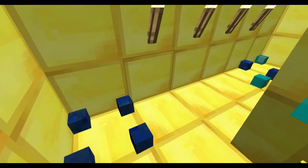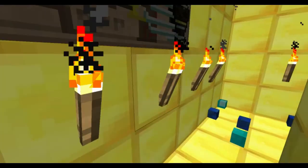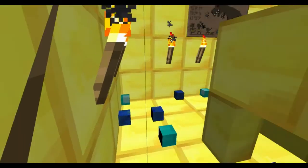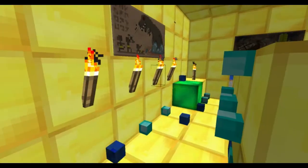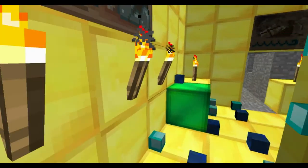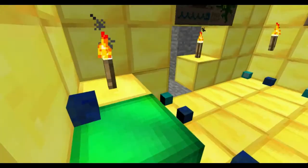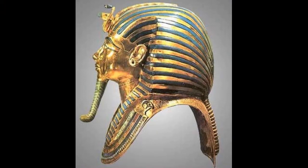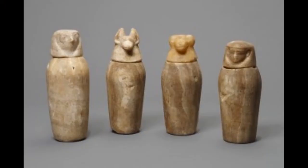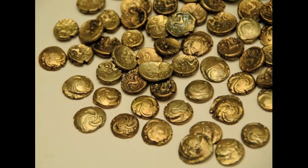Scattered around the floor are jewels and artifacts. Egyptians believed they could take their treasures with them to the afterlife. Golden masks. Statues. Coins.